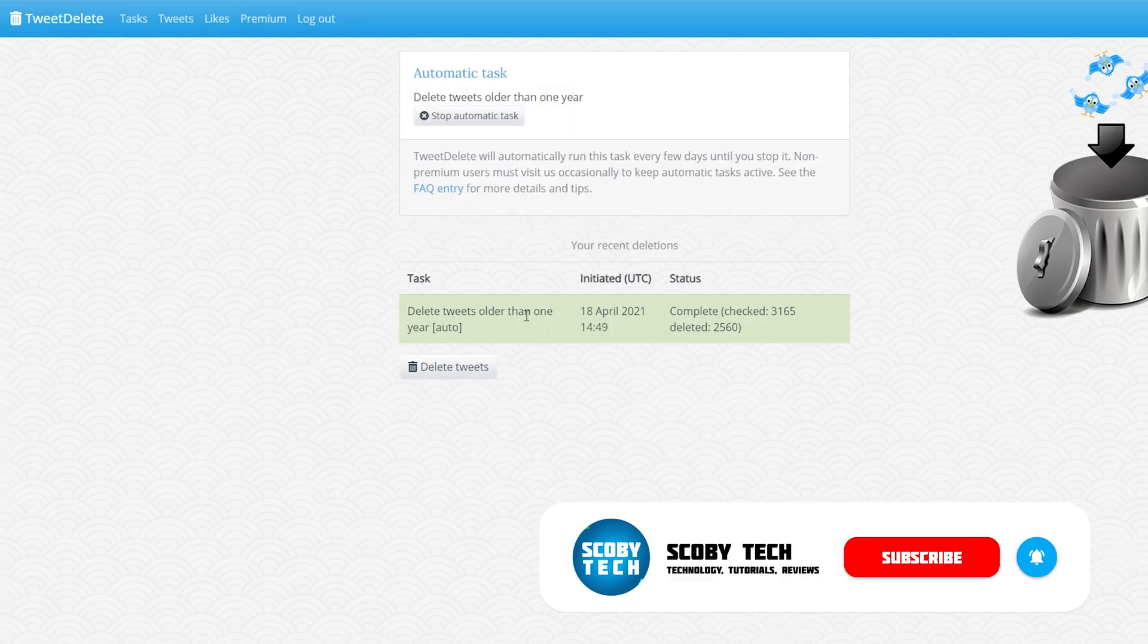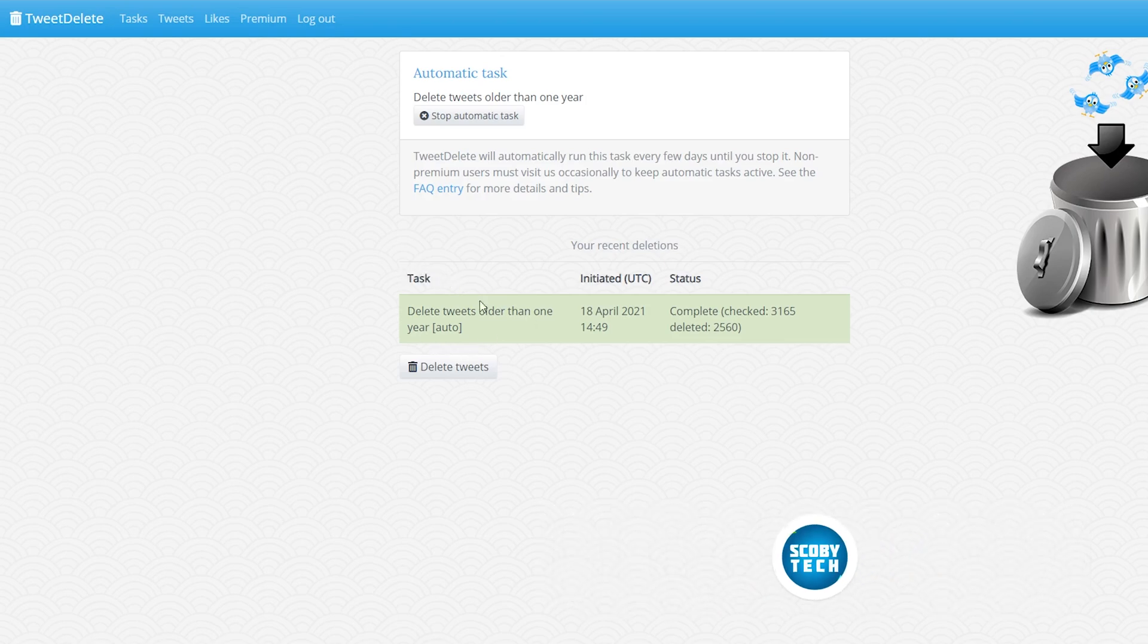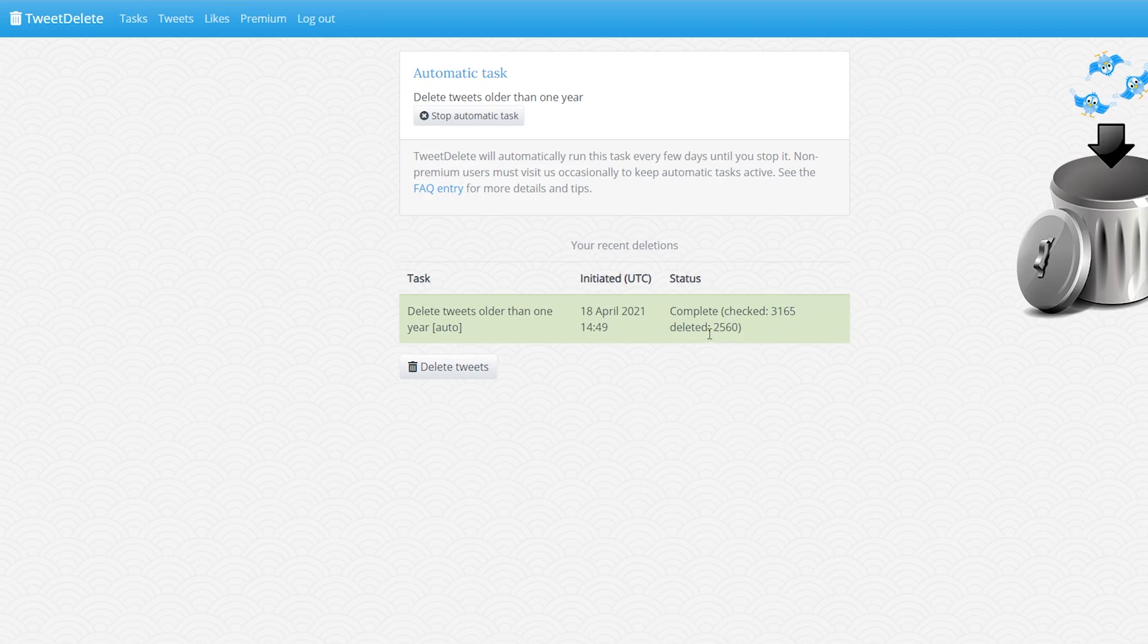And just like that you can see all of these previous tweets have been removed. We can get some extra information here about the task. It checked 3165 tweets and deleted 2560.